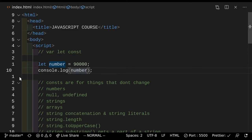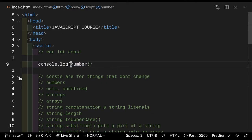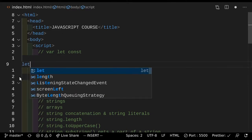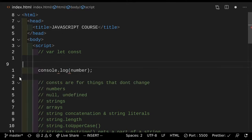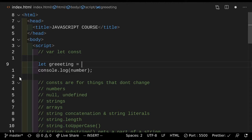You can console.log greetings, strings, you can console.log different things. So you do let and then the name of the variable. So let greeting, for example. Greeting equals a string. To make strings, you can either use single quotes or you can use double quotes. There's literally no difference — it's personal preference and consistency is key.